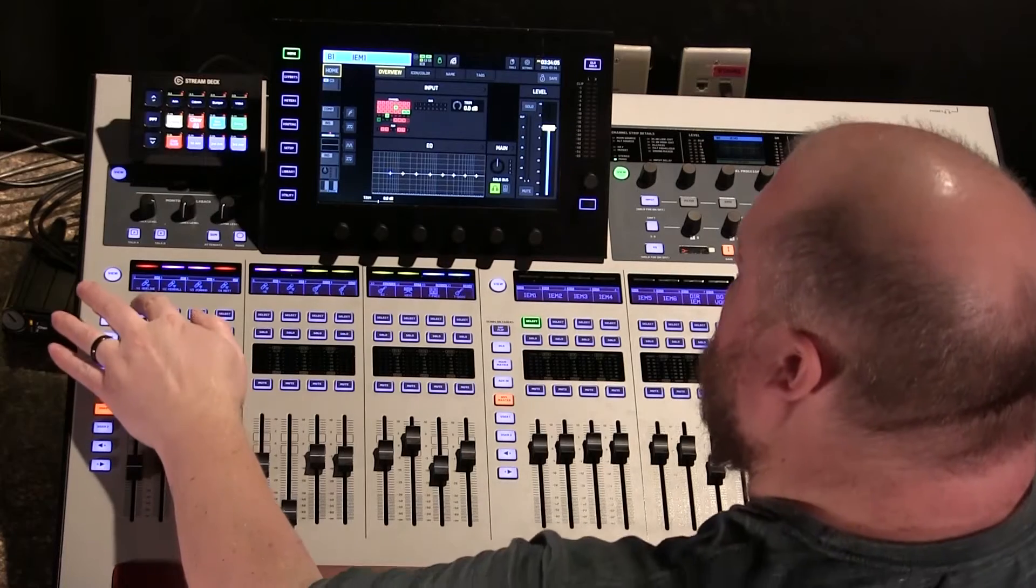I just want to set it, get it really dialed in, save it under their name, and the next time they sing, I can recall it. I can recall it on any of the vocal mics on the board. Let's look at the board.